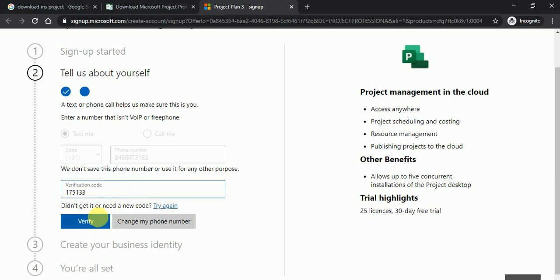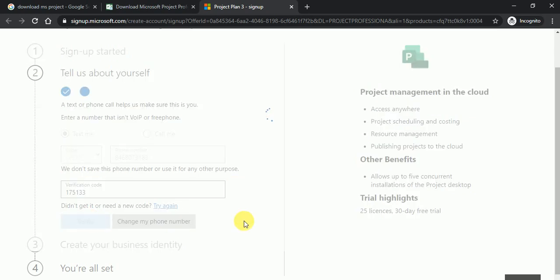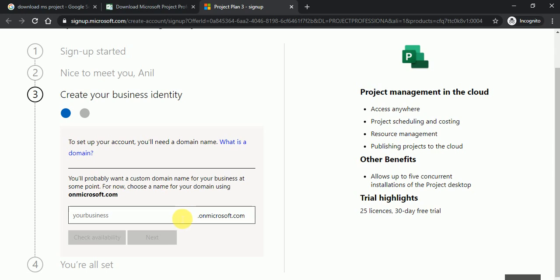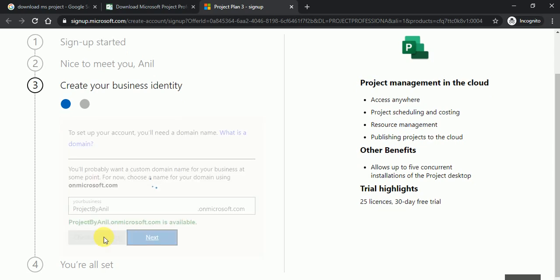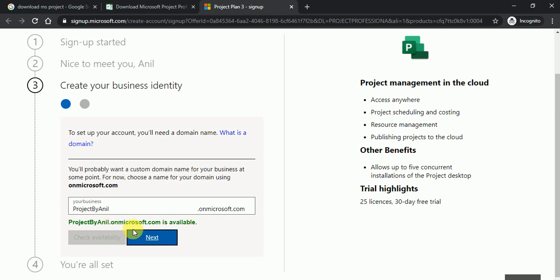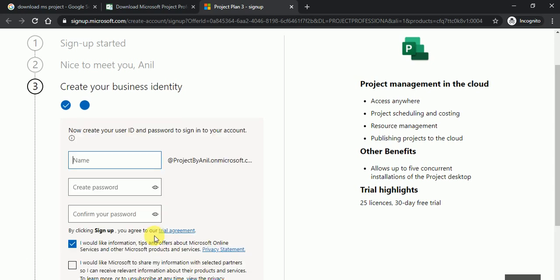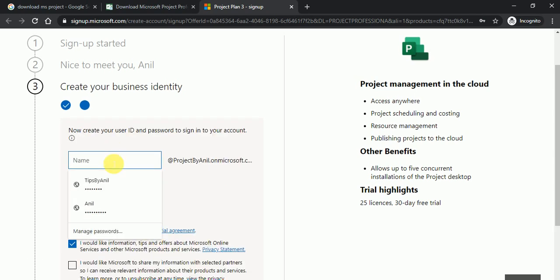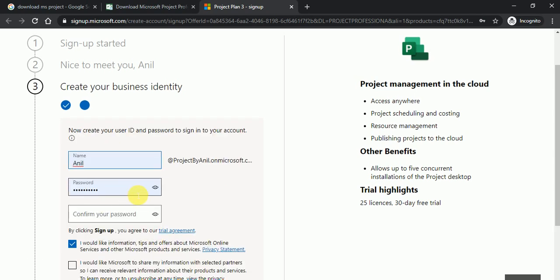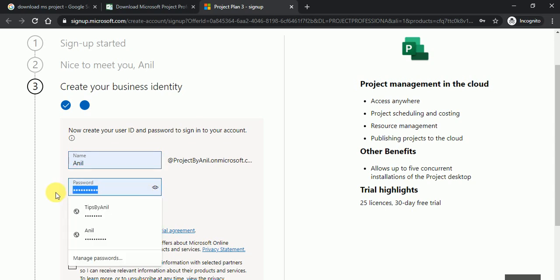So just click on the verify button. And once it will verify, just type your business email name over here. So I'm going to project by Anil. This is my business team. Just check it's available. Just click on the next button and here type the name and here choose the password.